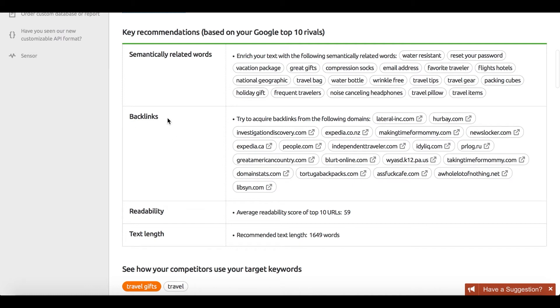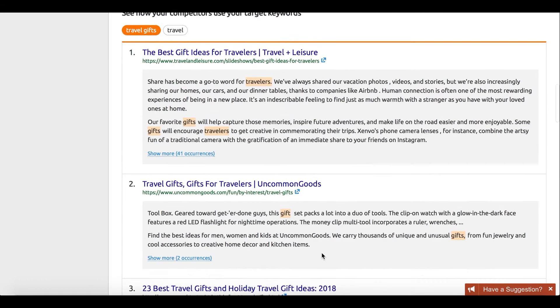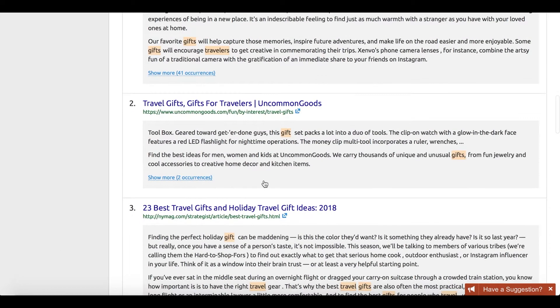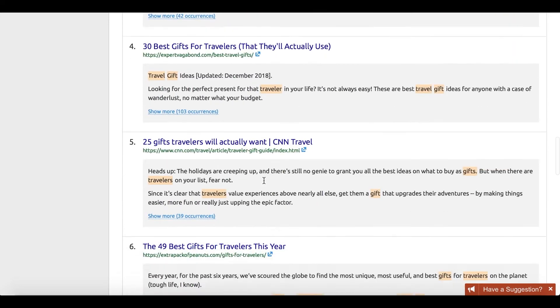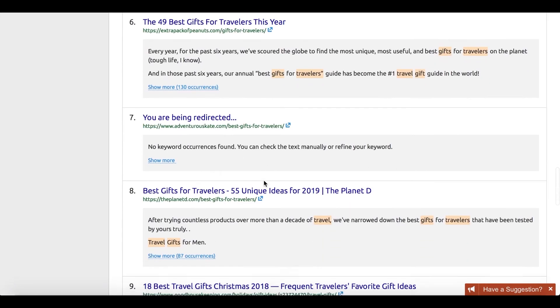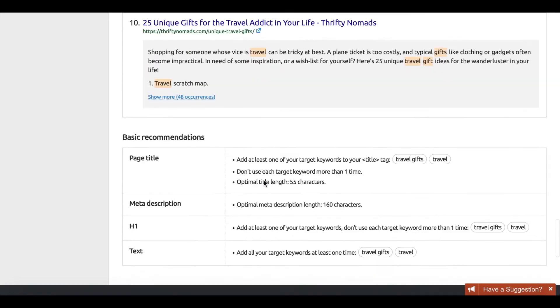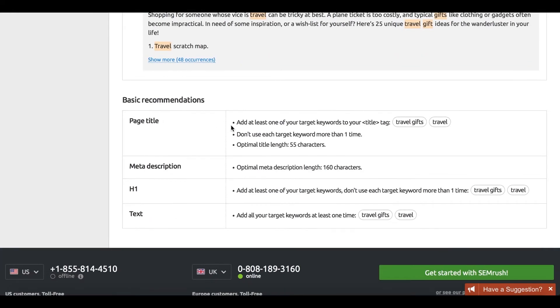From readability and text length to semantically related words and backlinks, the tool will give you practical suggestions based on top 10 Google rankings for these keywords. Simply export the recommendations you received and get in the writing mood.